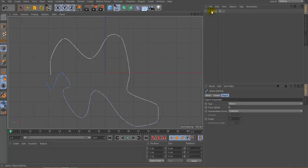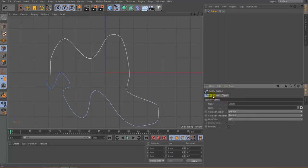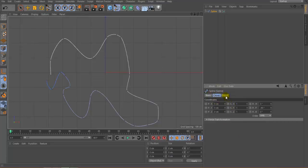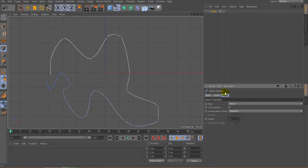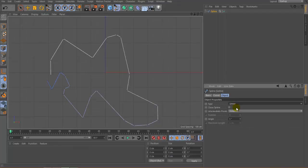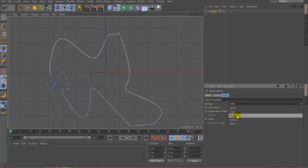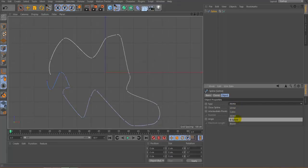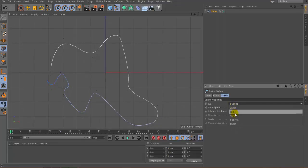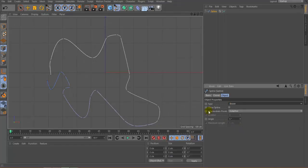Inside the Attribute Manager you can see the properties of this spline — basic, coordinate, and the Object option which shows some changes. The first option is called Type. You can click on it and switch from Bezier to Linear, and you can see the smoothness of the curve changes. Other options include Cubic, Akima, B-Spline, and Bezier.